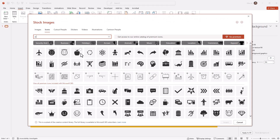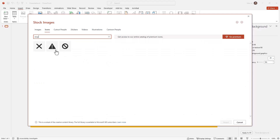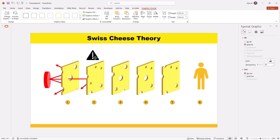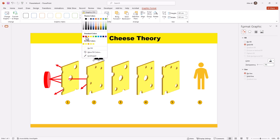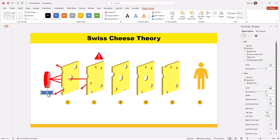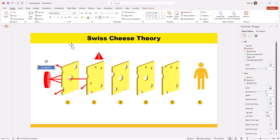Then I will go to Icons and add a stop icon where the rays are being stopped. I will insert it and place it on the second cheese where the rays are being reflected, then change its color to red. Then I will write some text to make it easily understandable that these are the hazardous materials, so I will write 'Hazards'.